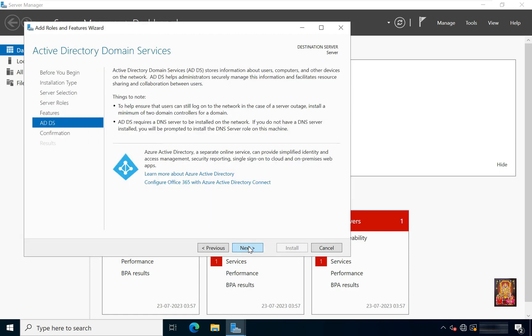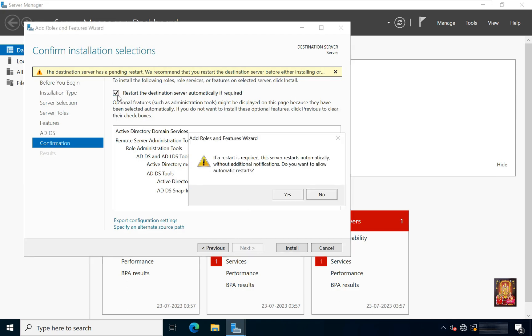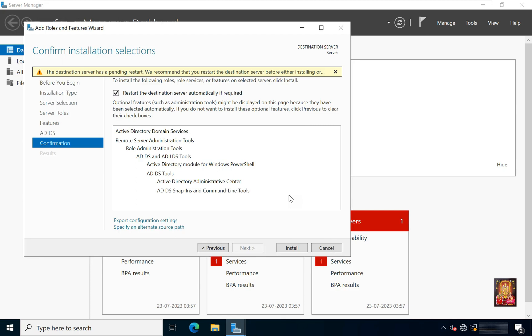Click Next through the remaining screens. Click on 'Restart the destination server automatically if required'. Click Yes, then click Install.